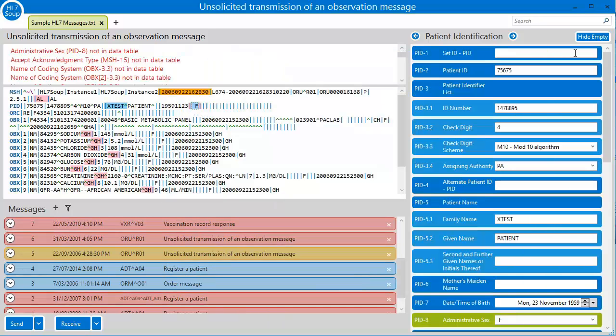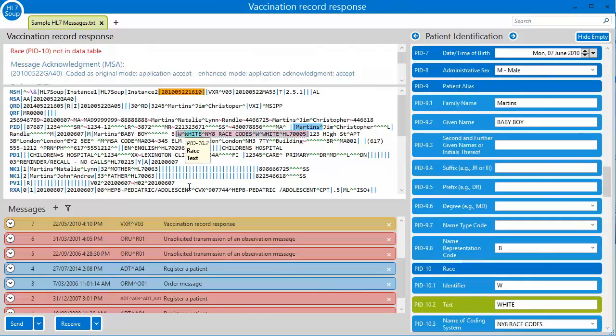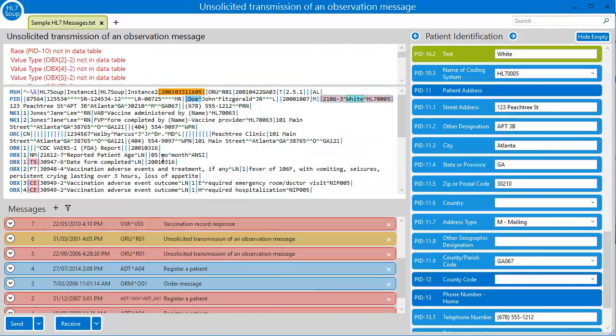If I go back to the sample messages, we see that they have a lot of errors. This is because the samples come from real world examples that didn't often conform to the data tables. However, because of the highlighting, it is very easy to go through and fix our values.